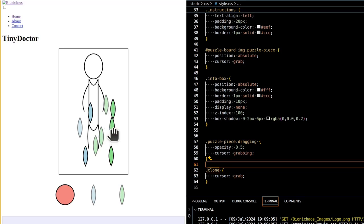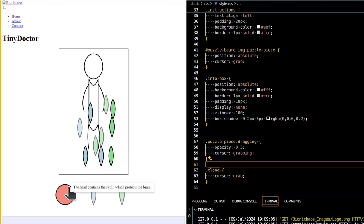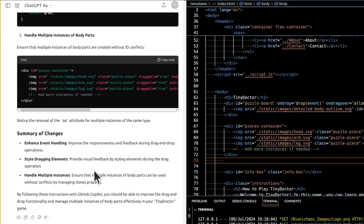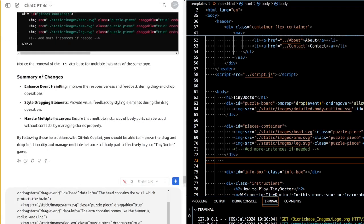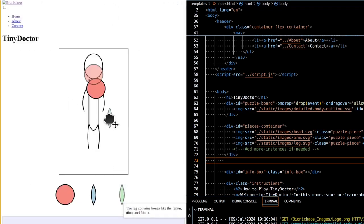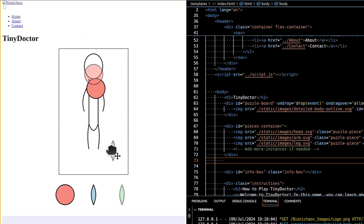At the center of the screen, there is a detailed body outline where players need to place the body parts — this serves as the main interaction area for the game. Below or beside the puzzle board, there is a container holding draggable SVG images of various body parts like the head, arms, and legs. Players can drag these parts onto the puzzle board.